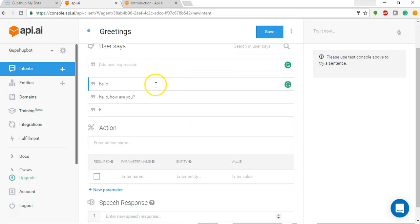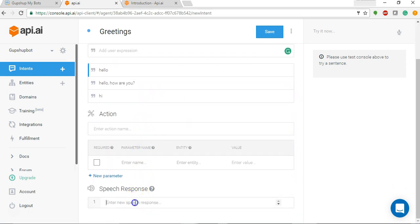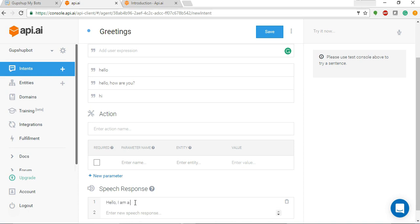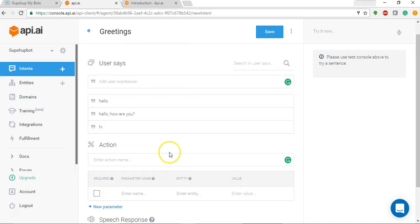If user says any of these, we'll respond back by hello I am a chatbot, how can I help. Let's type that, and we'll name the action as greetings.